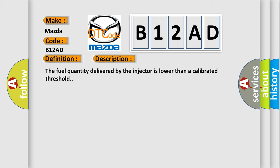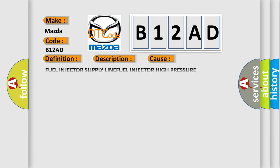This diagnostic error occurs most often in these cases: fuel injector supply line, fuel injector high pressure connector, and fuel injector.